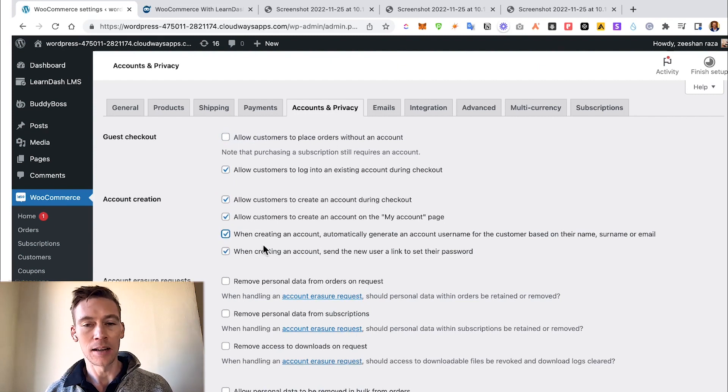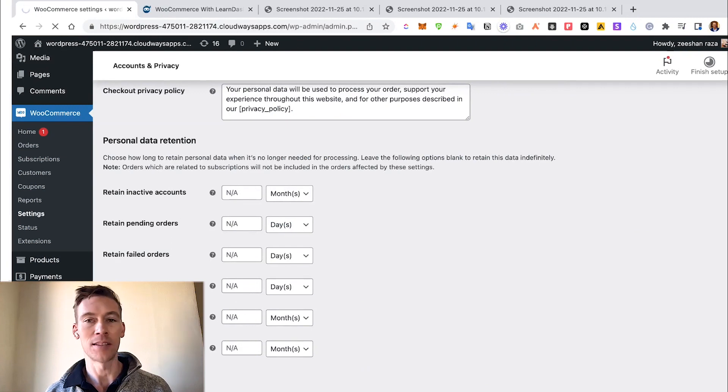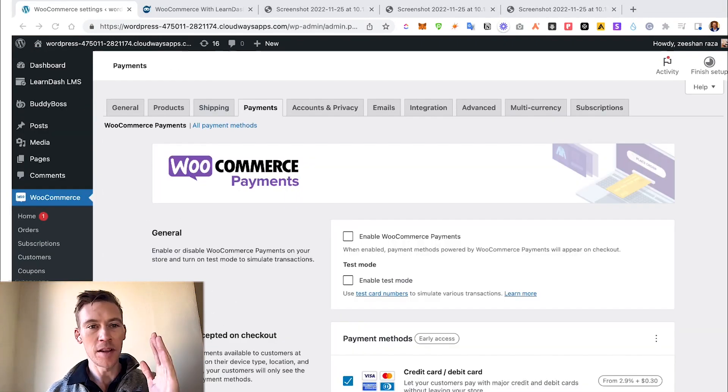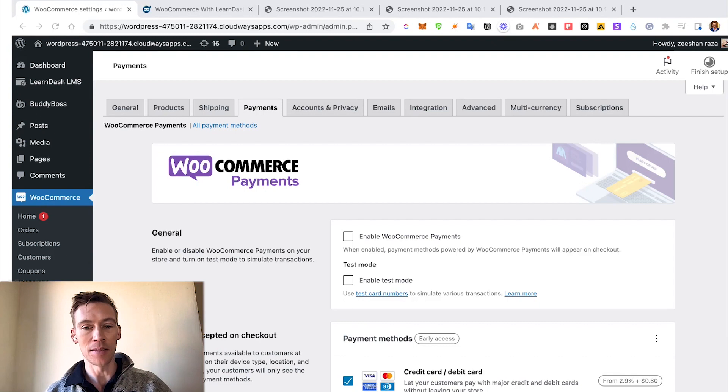It allows them to use an account for checkout. Just make sure you go to the bottom and click Save because it does not automatically save. Now I'm in Settings over to Payments, and this is where we already kind of set up through the wizard.